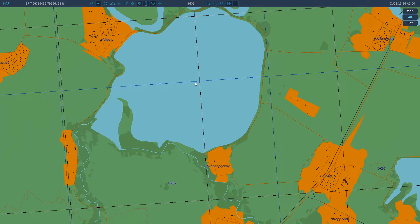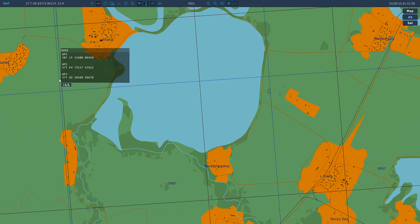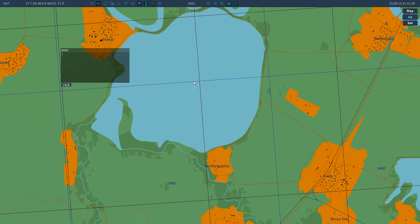If you press Left Alt+Y it cycles through the different coordinate types. We're going to use MGRS. It reads: 37T DK 86436 79956, altitude 51 feet. I'm going to use the scratch pad mod — I'll link it in the description — which is basically a notepad for DCS World that you can use in-game.